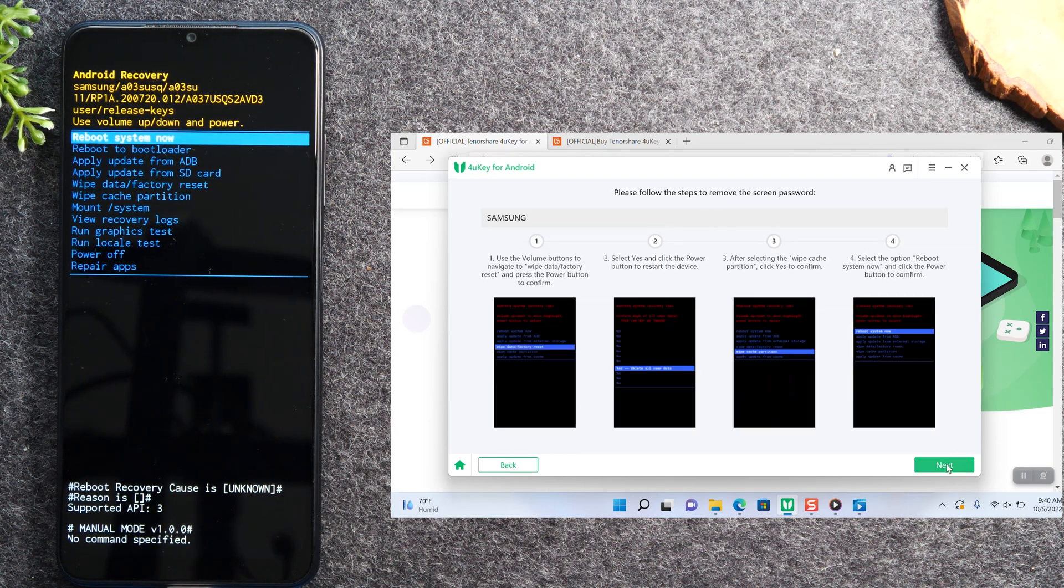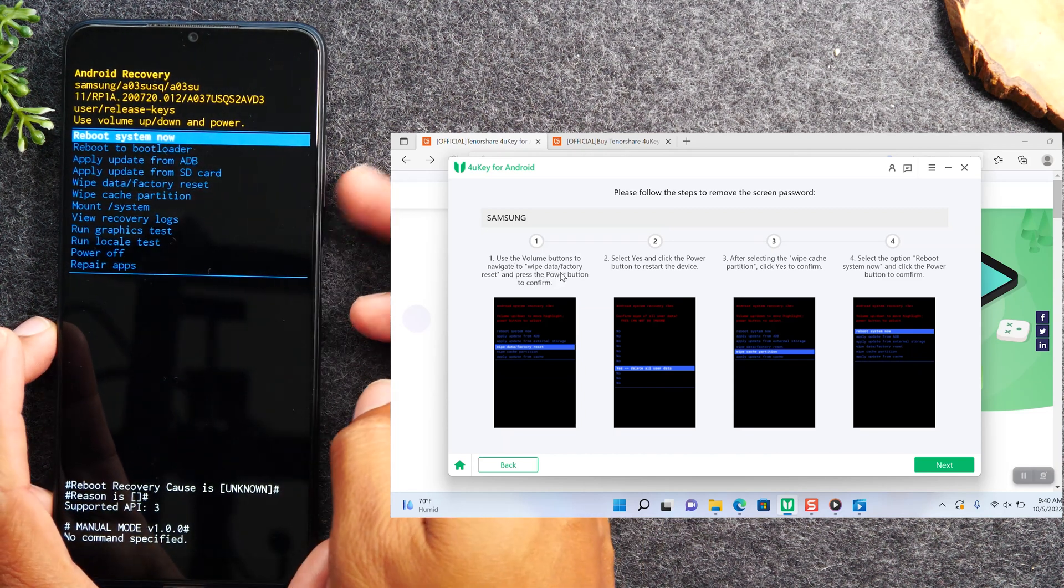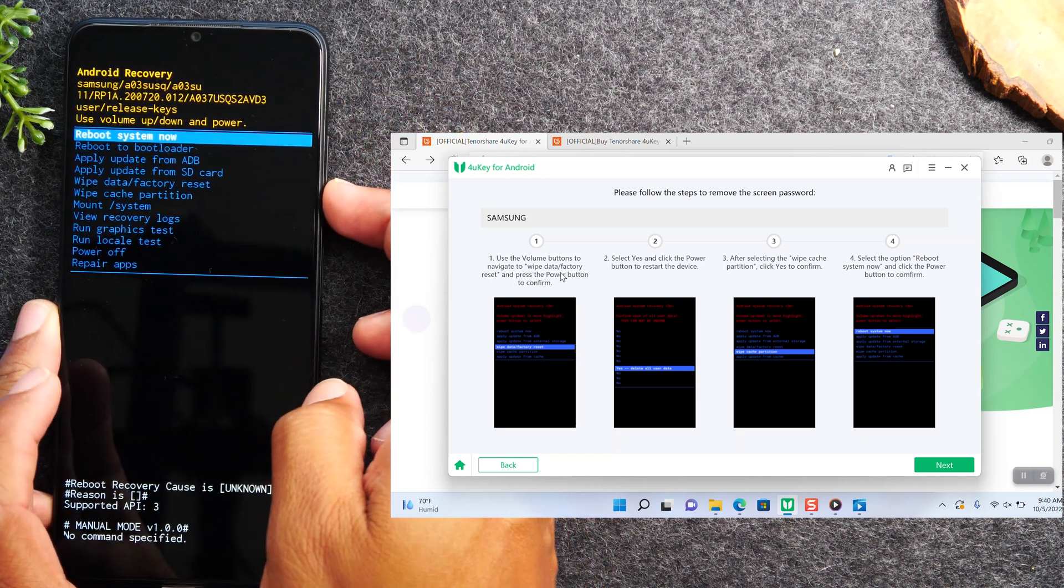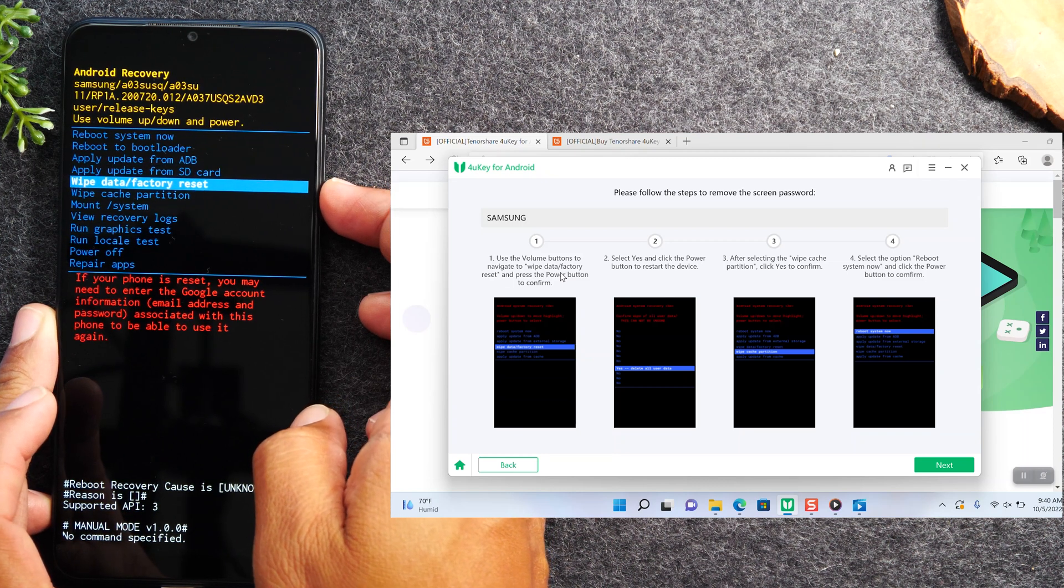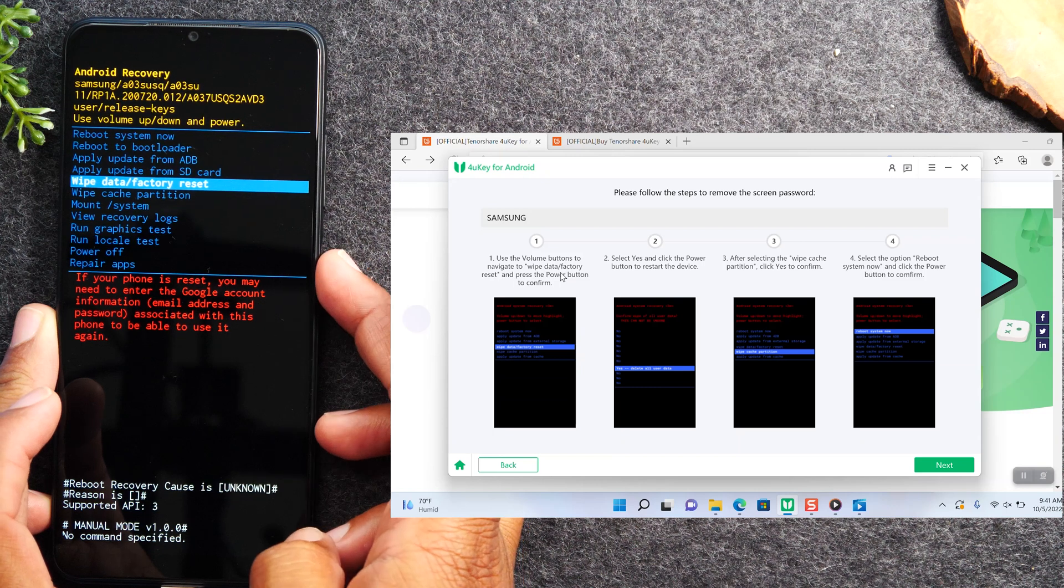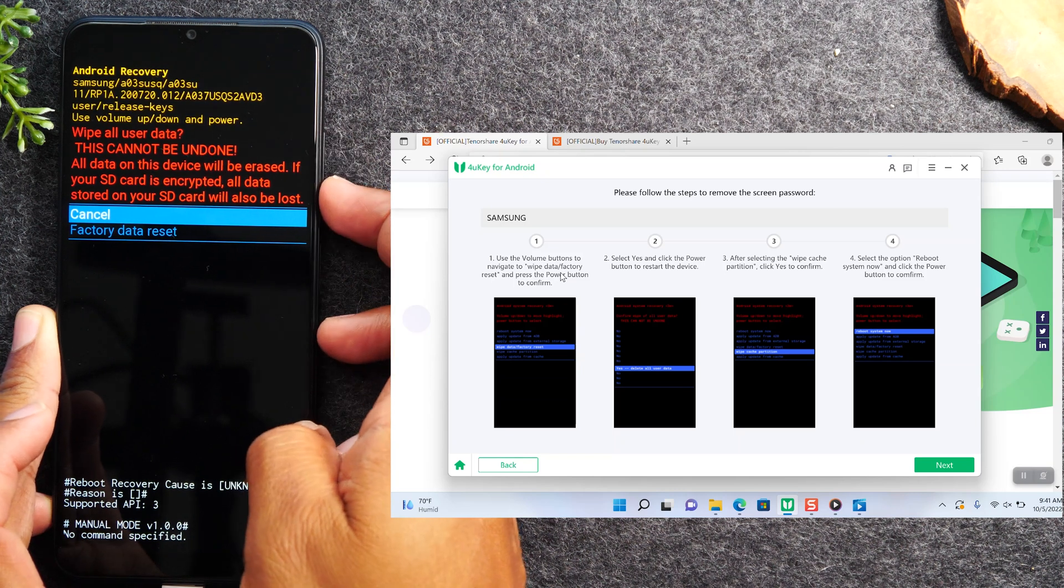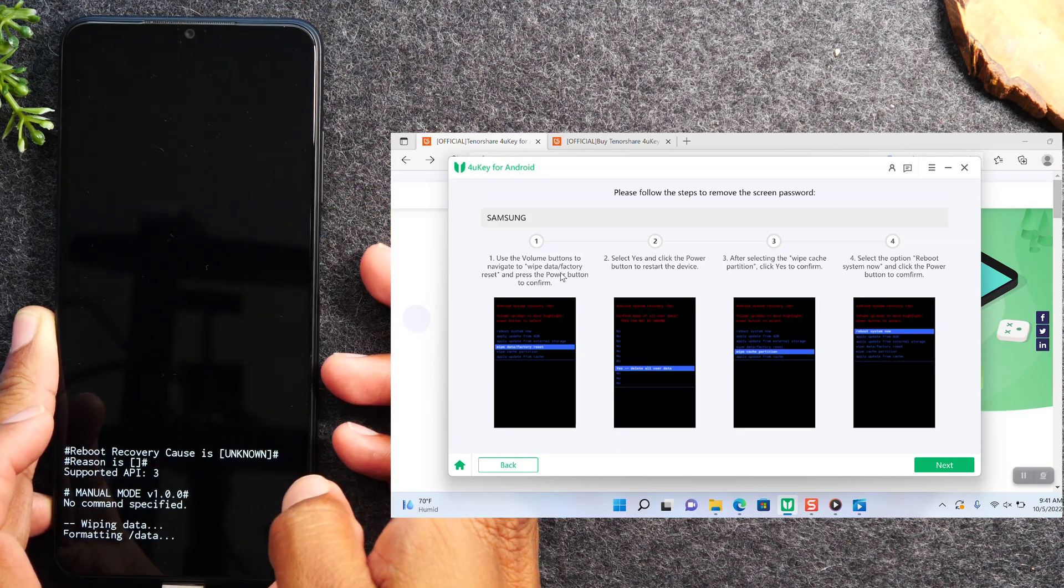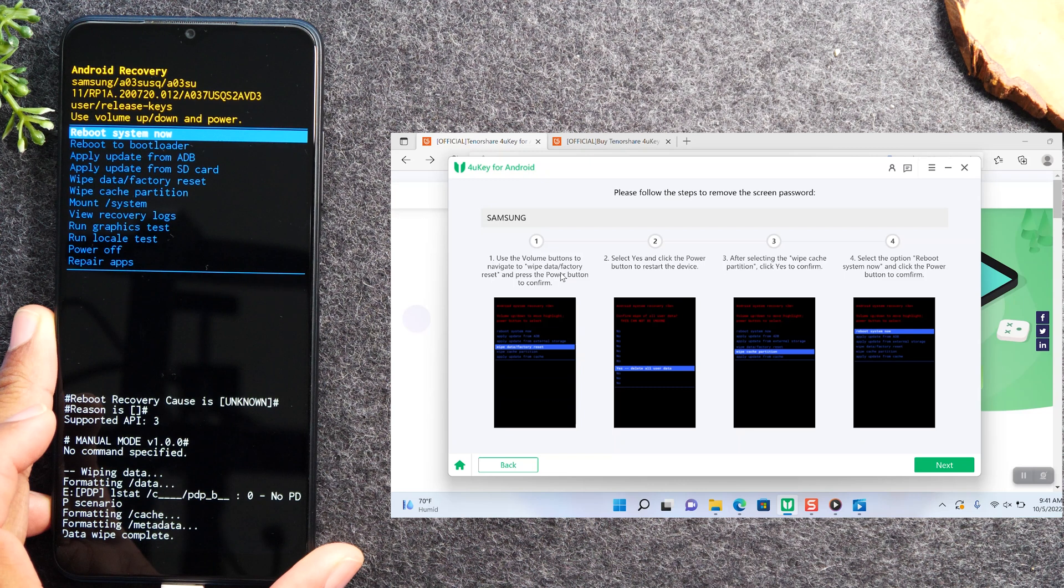What we're looking for is the option that says wipe data factory reset. We're going to use the volume up and down buttons to maneuver through this menu. I'm going to then use my power button to select that option. Volume down to get to factory data reset, power again. It's going to happen super fast. We're done, now we're going to move on to step two.